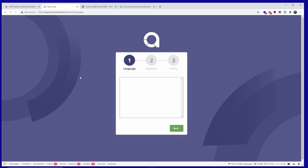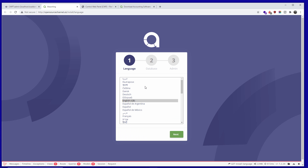It works now. I'm going to choose the language — in this case English GB — and press Next.